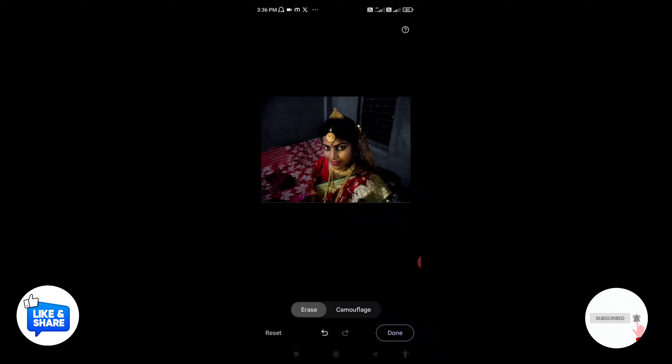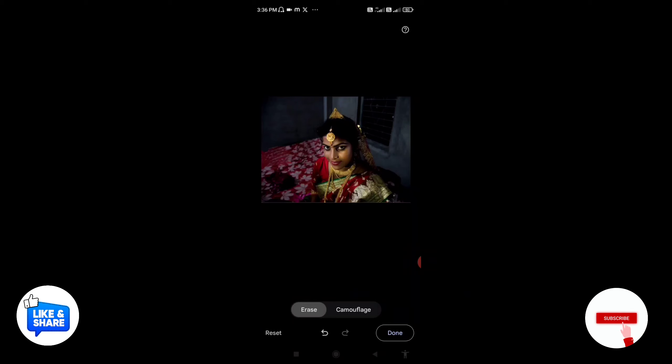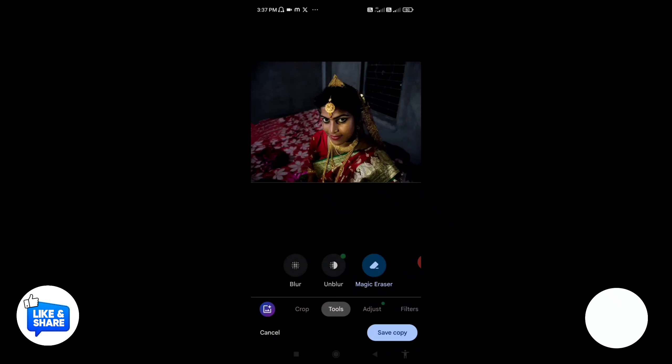You can remove the photo from the image. Click on save copy, click on save. I'll see you in the next video.